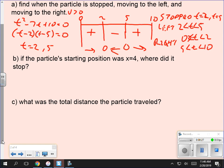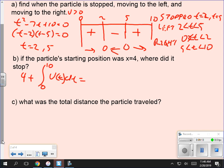If the particle's starting position was x equals 4, where did it end up? It starts at 4, and then we find its displacement. The displacement doesn't tell me where it is — it tells me how far away from where it started. So if I know where it started, I take its displacement and add it to the starting position. That's the integral from 0 to 10 of V(T) dT, and you can do that on your calculator or by hand.